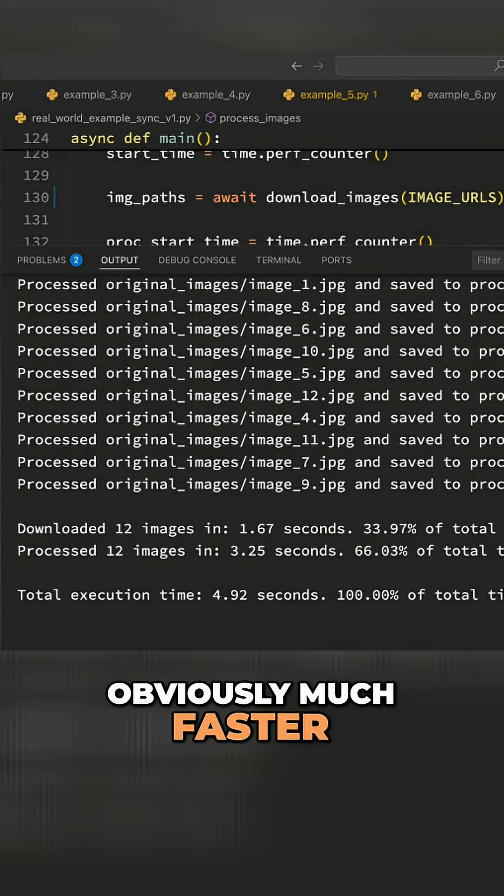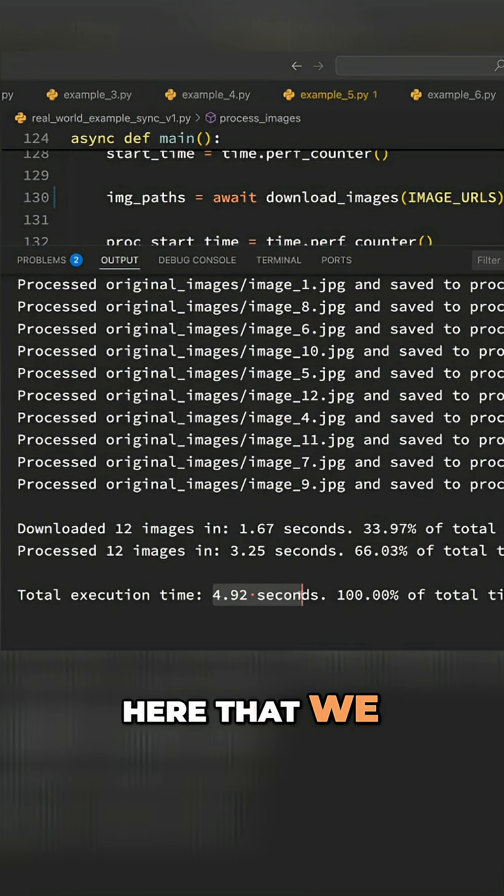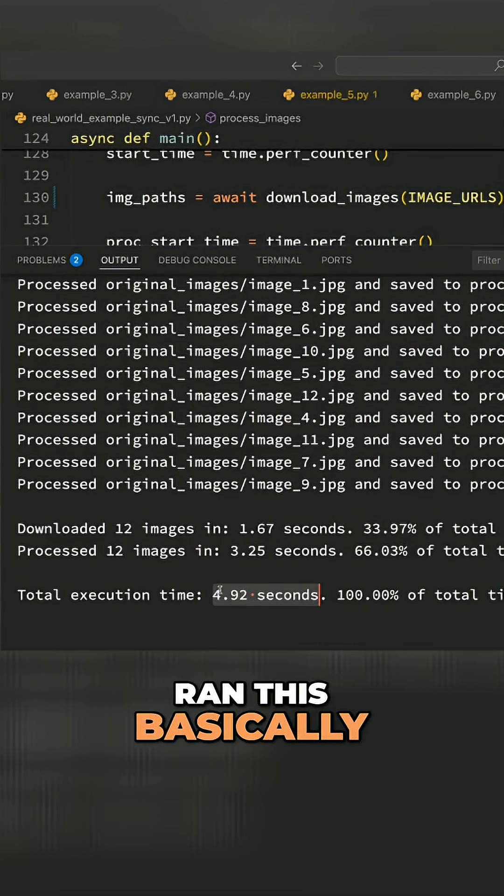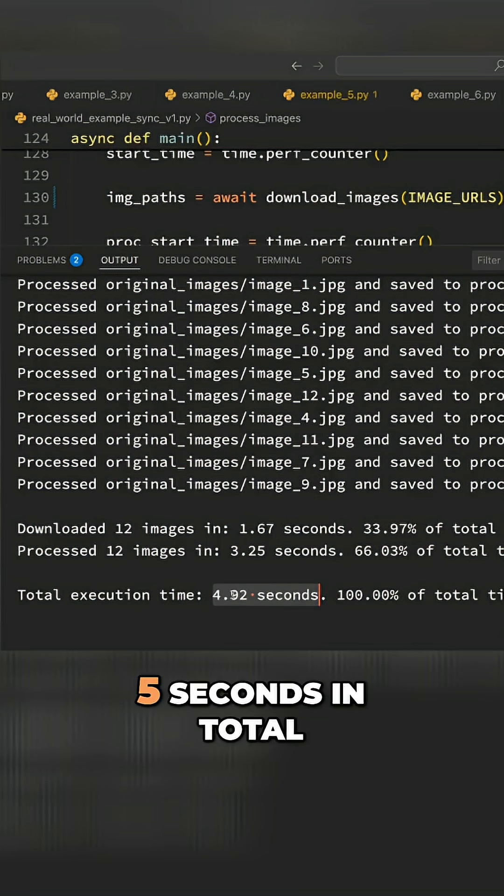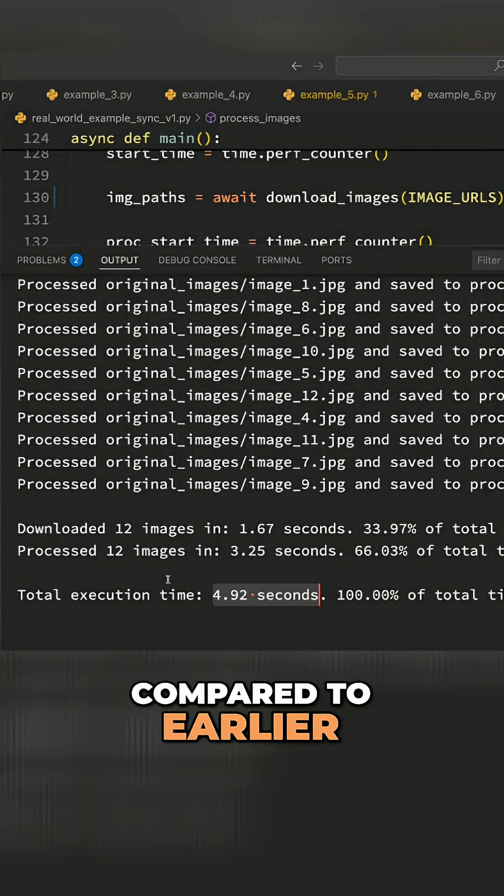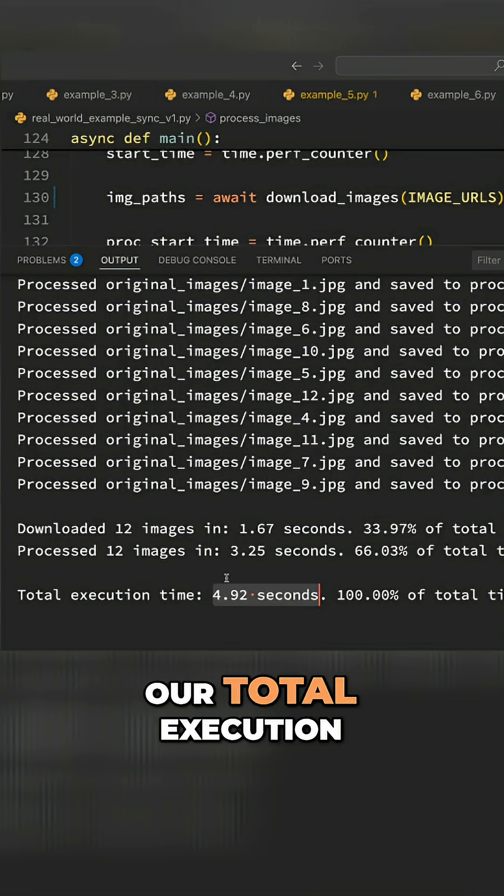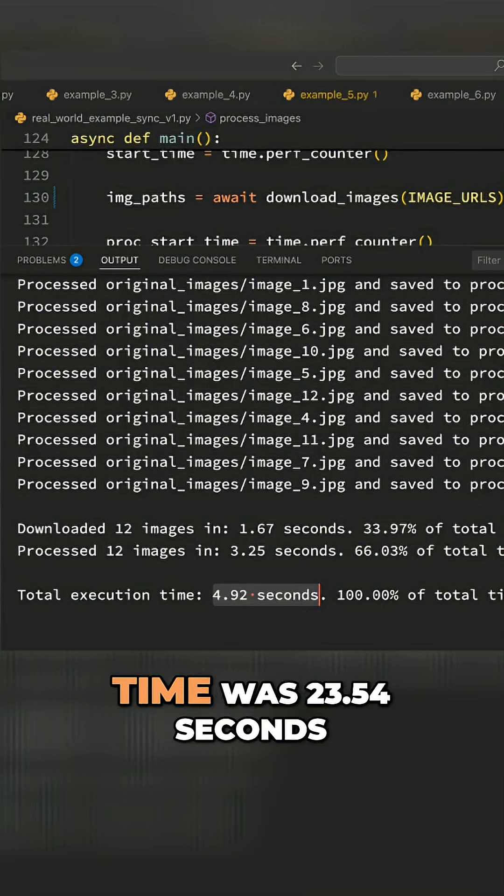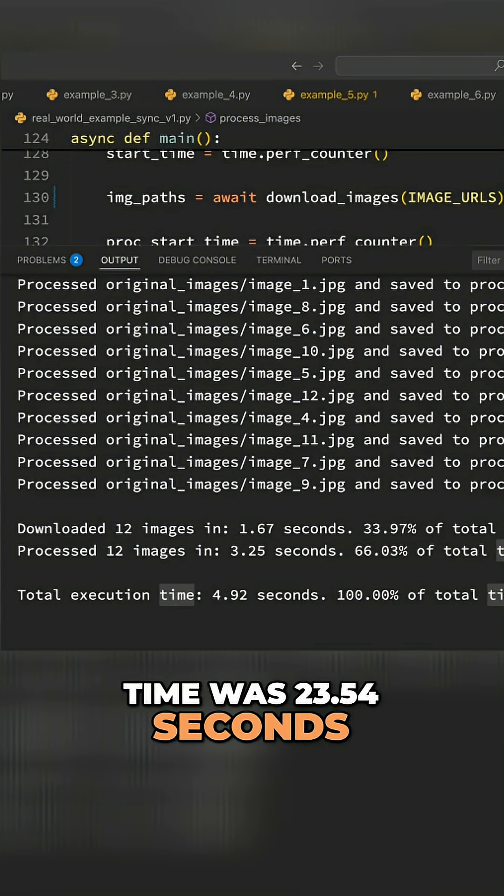That was obviously much faster. You can see here that we ran this basically in 4.9 to 5 seconds in total. Compared to earlier, our total execution time was 23.54 seconds.